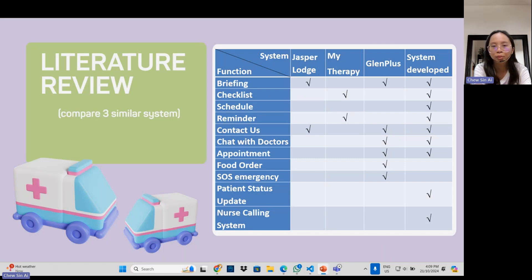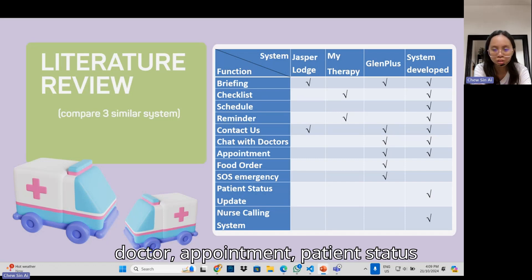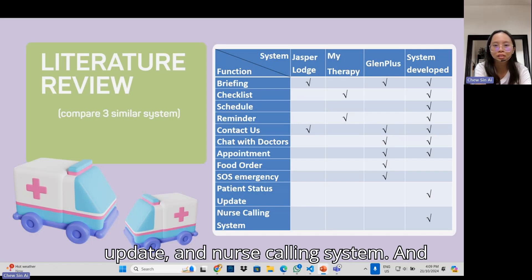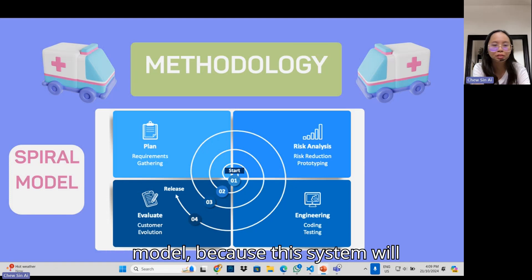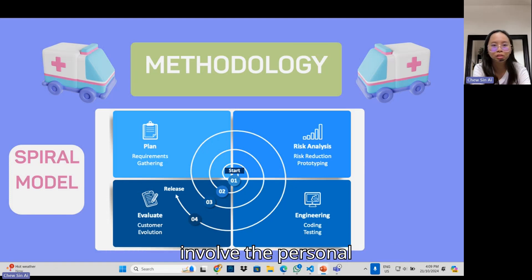We decided to develop a system that has briefing, checklist, schedule, reminder, contact us, chat with doctor, appointment, patient status, doctor update, and nurse calling features. The methodology chosen is the Spiral Model because this system will involve personal data that requires security, and security is one of the risk categories.